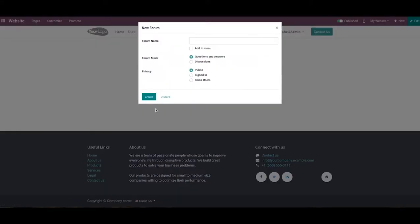As soon as we select the forum option, we will get a pop-up window to create a new forum. Here we can mention a suitable name for the new forum.